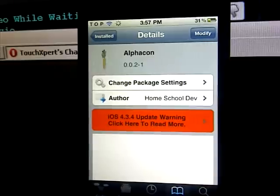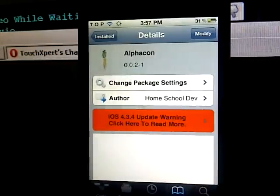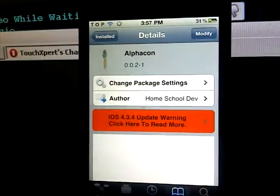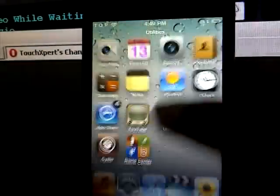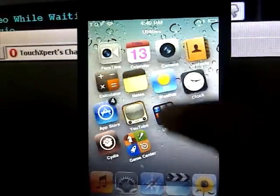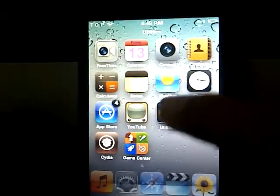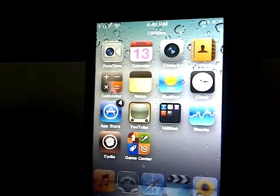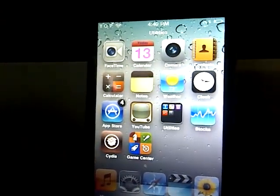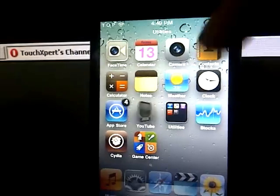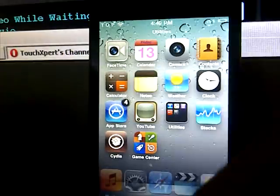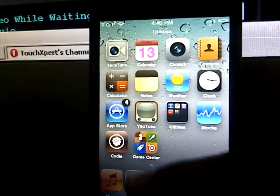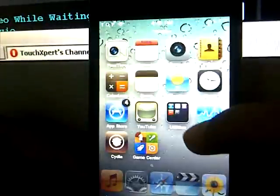Number 5 is AlphaCon. This tweak allows you to add transparency to any kind of applications or basically any of your icons on your dock or on your springboard. To change the transparency, just go into settings here. Once you're in settings, scroll all the way down until you find AlphaCon, which is right here.